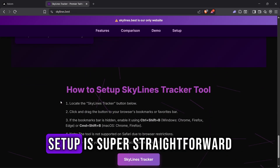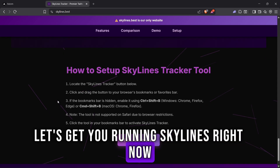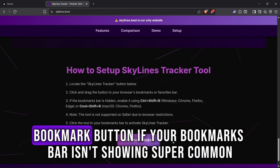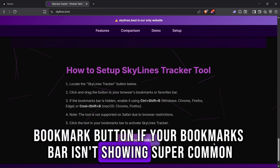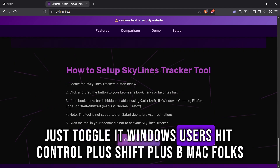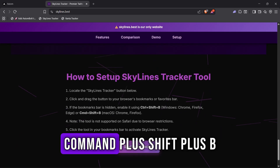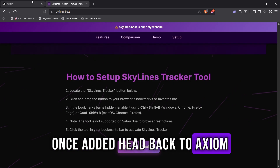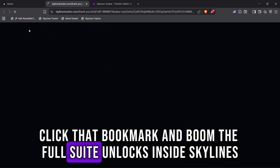Alright, setup is super straightforward — let's get you running Skylines right now. Scroll down the page until you spot the Add Skylines Tracker Bookmark button. If your bookmarks bar isn't showing — super common — just toggle it. Windows users: hit Control plus Shift plus B. Mac folks: Command plus Shift plus B. Once added, head back to Axiom, click that bookmark, and boom, the full suite unlocks.